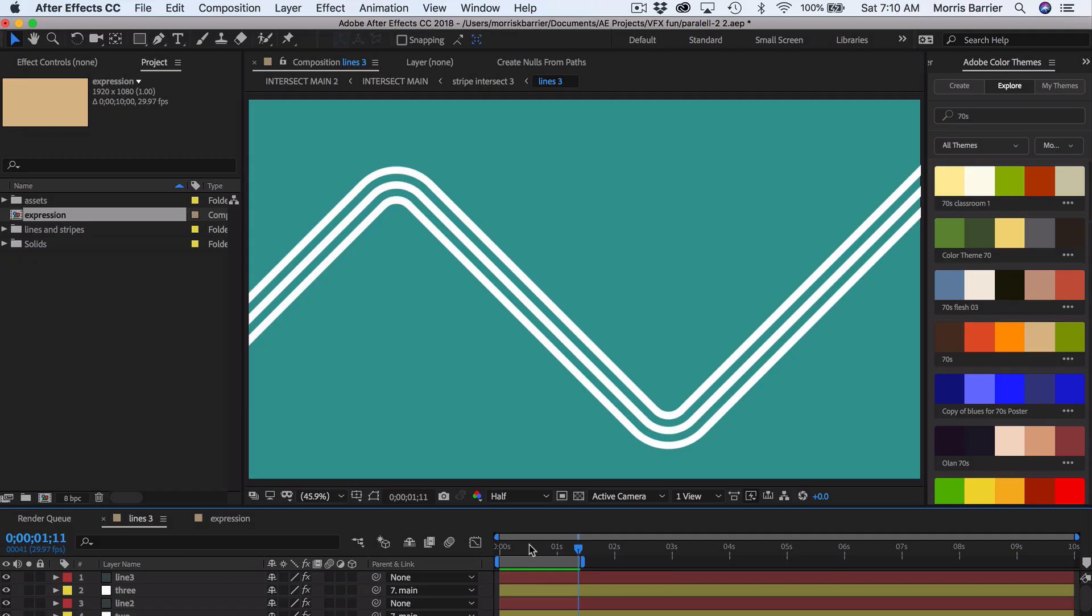Hello creators and animators! Morris here with another problem-solving tutorial for you. Today I'm going to show you how you can animate stripes or tri lines, whatever you want to call them. Let me show you an example of what we're going to make right now.